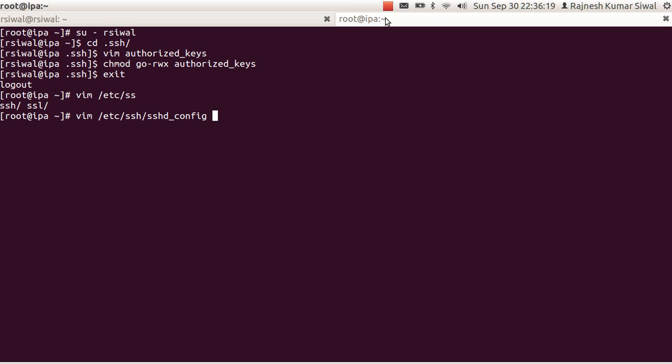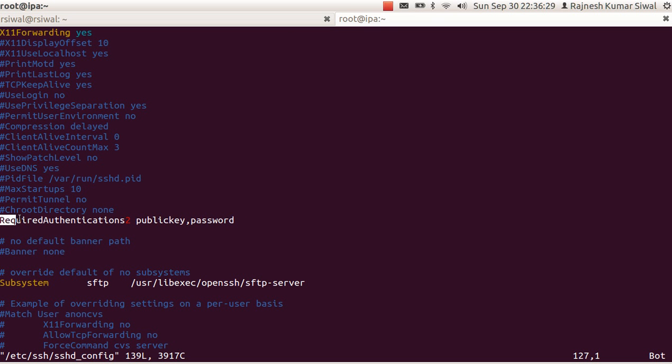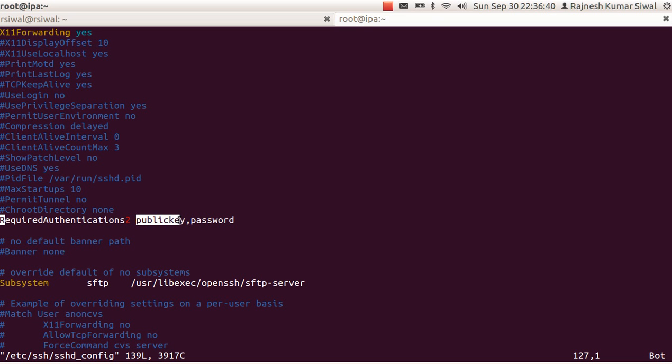ETC SSH SSH D underscore config corresponding to SSH daemon. There is an option. It may not be present by default. We'll have to add it. Required authentications 2, which means SSH version 2 authentication. And which all authentication mechanisms are required. First is public key, second is password.